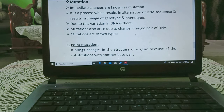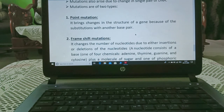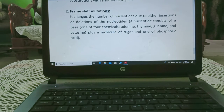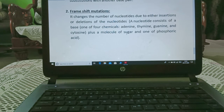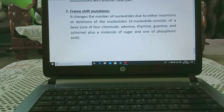Mutation also arises due to a change in a single pair of DNA. Mutations are of two types: point mutation and frameshift mutation. Point mutation brings changes in the structure of a gene because of the substitution of one base pair with another. Frameshift mutation changes the number of nucleotides due to either insertion or deletion of nucleotides. Insertion means when nucleotides are added, and deletion means when they are removed. A nucleotide consists of a base — one of four chemicals: adenine, thymine, guanine, and cytosine — plus a molecule of sugar and one molecule of phosphoric acid.